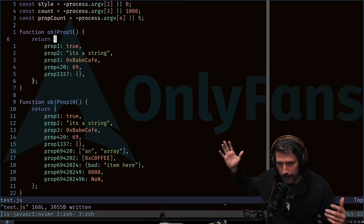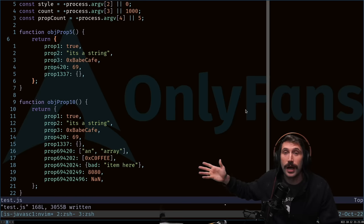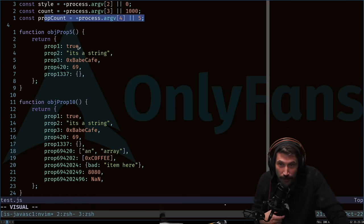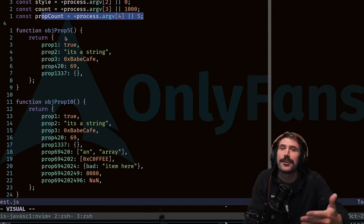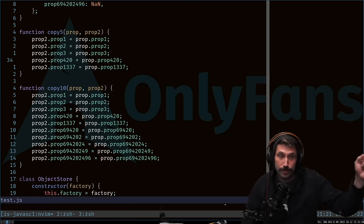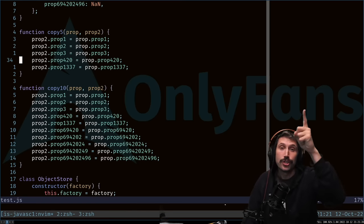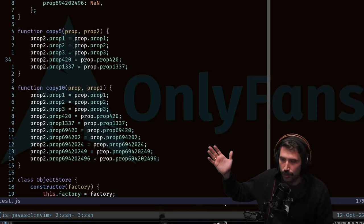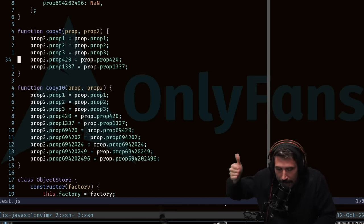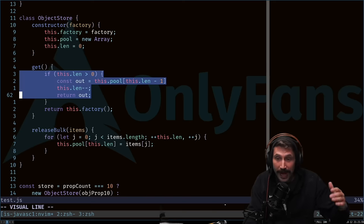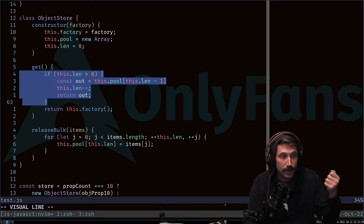Let's make an experiment to test the performance of garbage collection and object creation. It's pretty simple. This function creates new objects with either five or ten properties depending on the argument passed in. There's also a copying function that moves props from one object to another one at a time — obviously this looks way less efficient than three-dot spread. Lastly, I created a simple object store: if you try to get an item and there are some left, we grab one out of the pool.